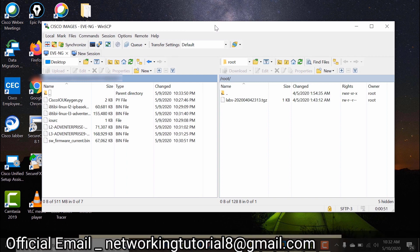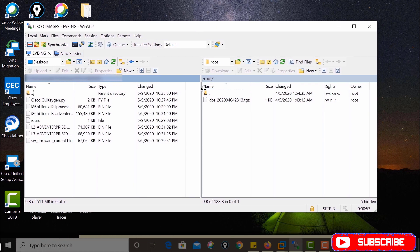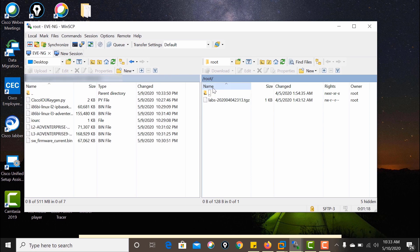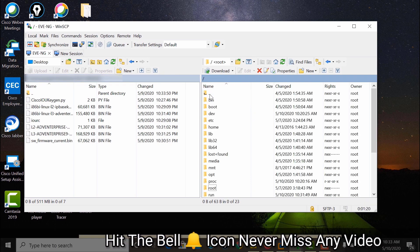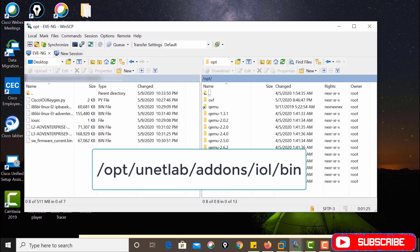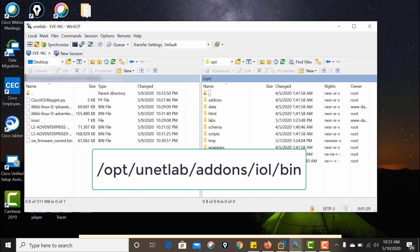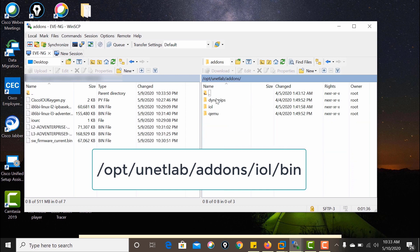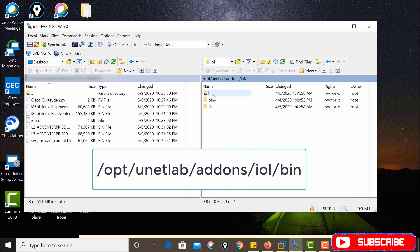You will now see all directories. The left-hand side is your system directory and the right-hand side is the EVE-NG directory. Navigate to the path: opt → unetlab → addons → iol → bin. This is the path you should follow to copy files from your system directory to the EVE-NG directory.